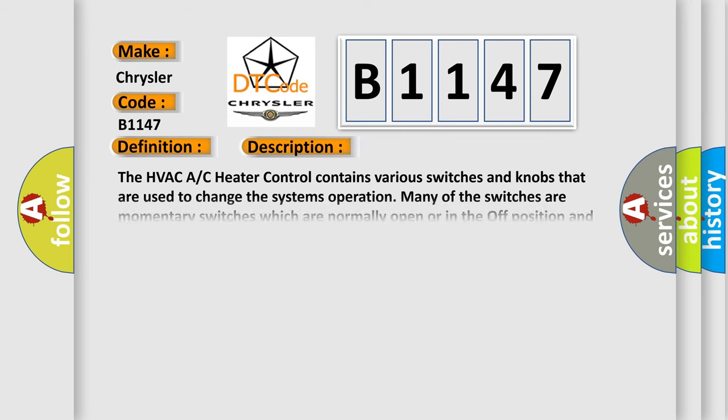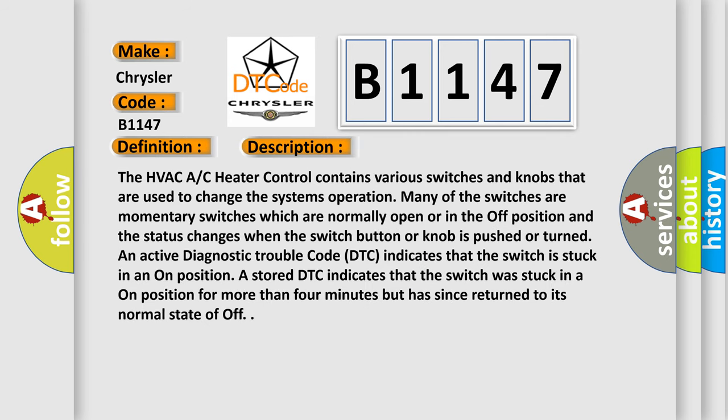And now this is a short description of this DTC code. The HVAC AC heater control contains various switches and knobs that are used to change the system's operation. Many of the switches are momentary switches which are normally open or in the off position, and the status changes when the switch button or knob is pushed or turned.